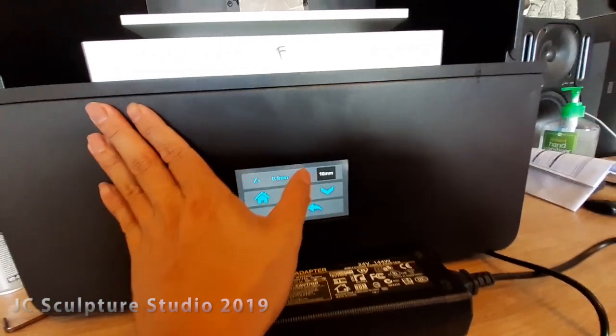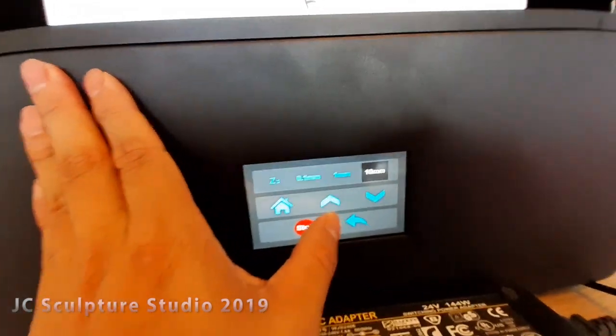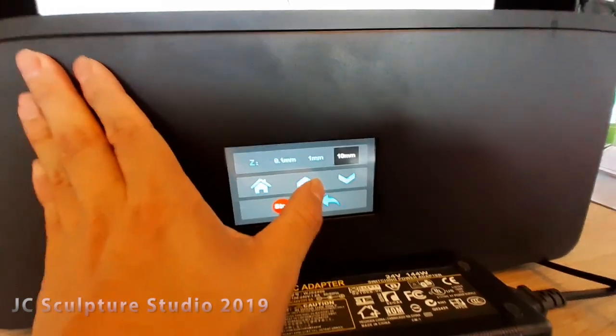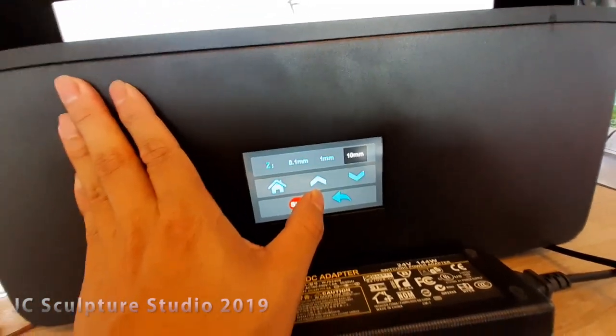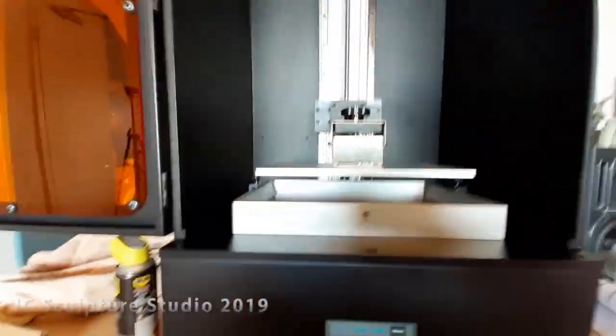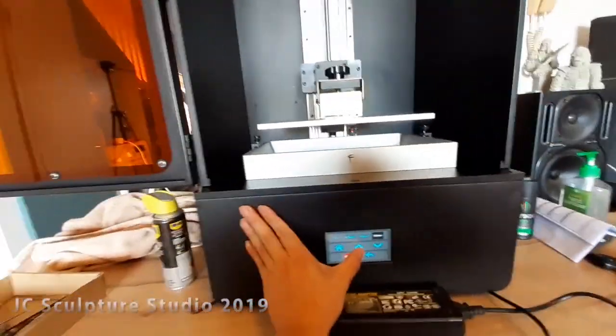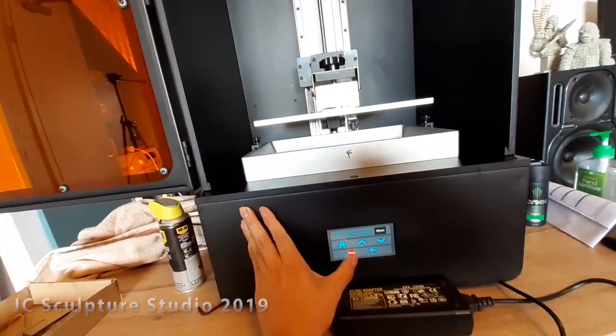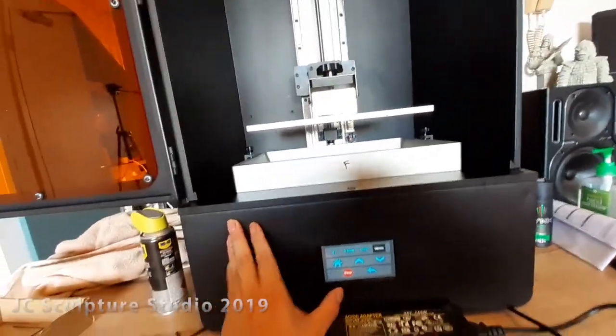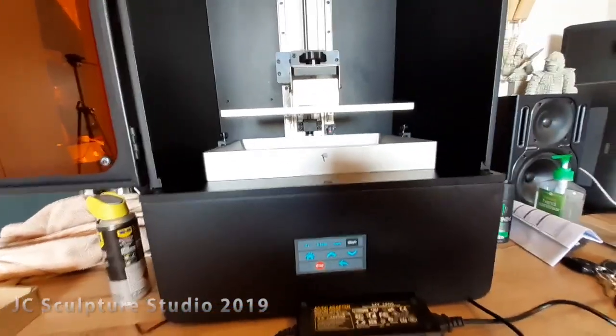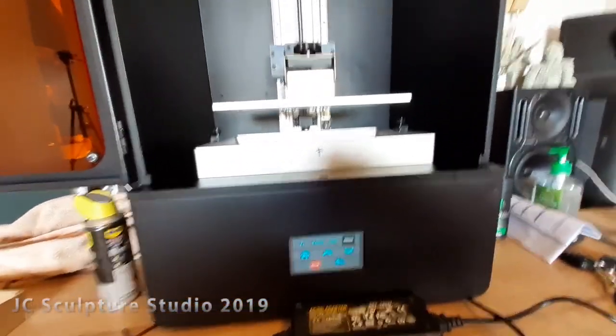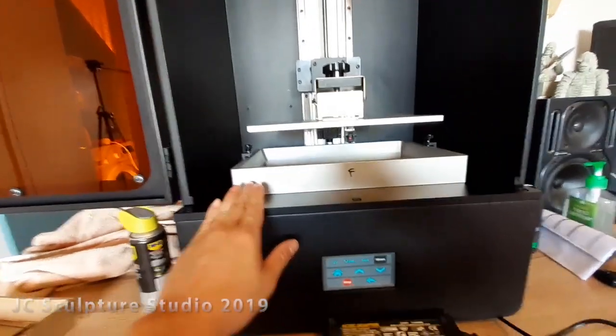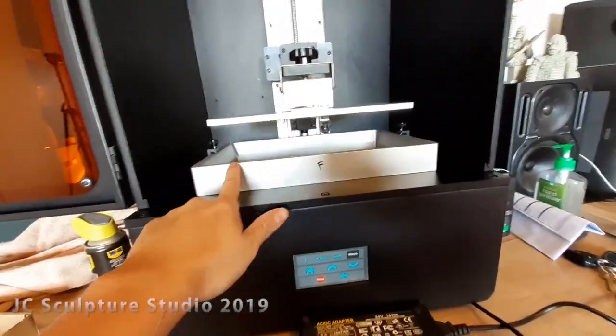And then select the increment you want to move up in. So I've got it set to 10 at the moment. Just press up. That's going to raise, each time you press it, that's going to raise the Z assembly. Okay. So that's how you move the Z assembly up before you can install the plate and the VAT.